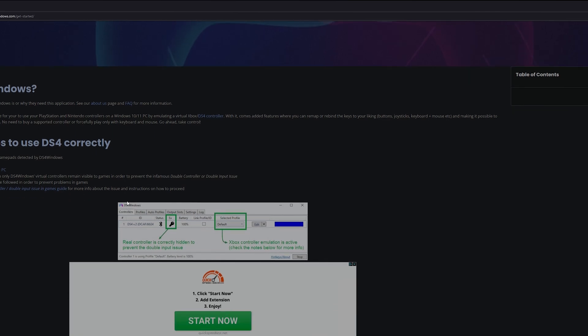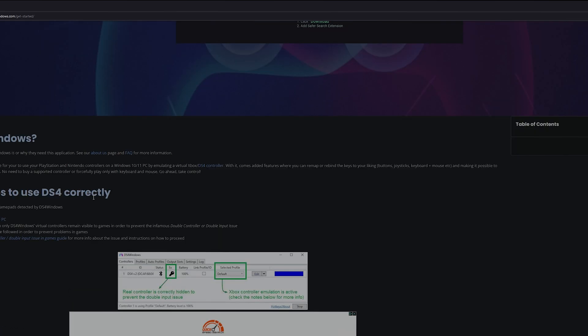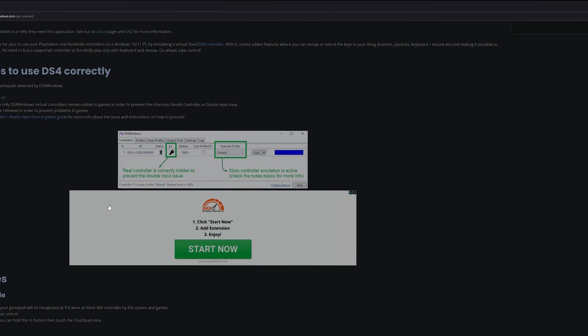Now the good news is DS4 for Windows makes it really simple and easy to install all the necessary requirements that you need in order to play with your DualSense Edge controller or your DualSense controller. Make sure to follow through with each and every step.